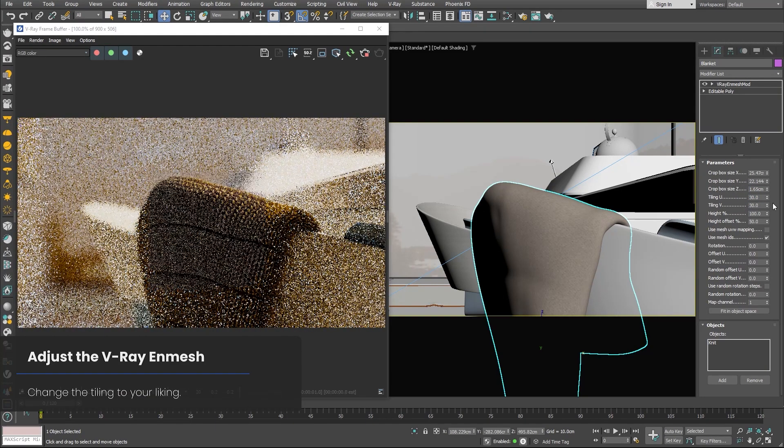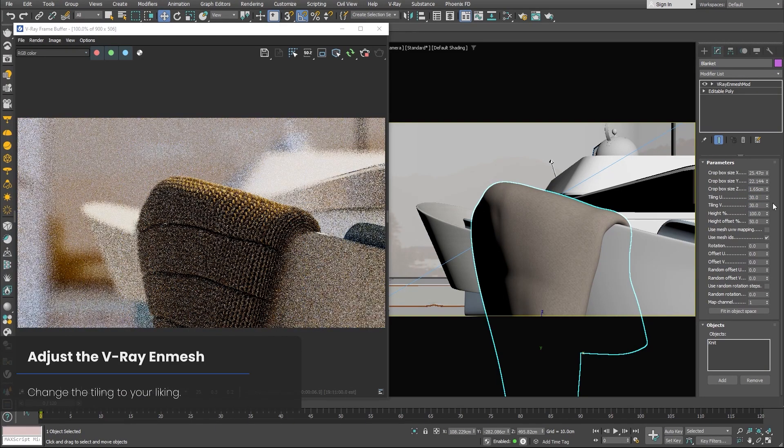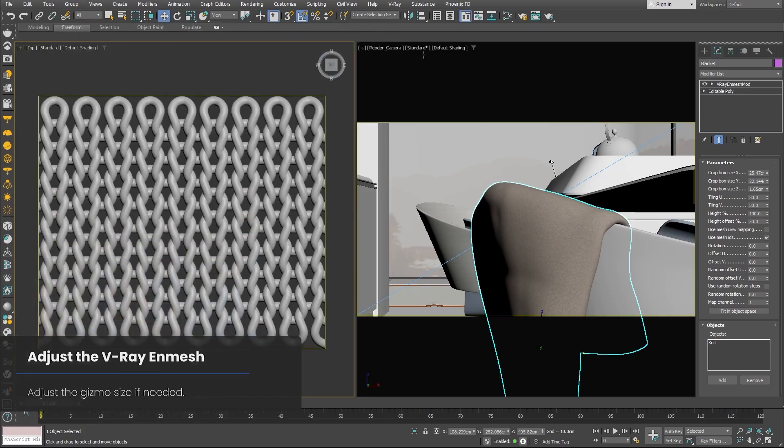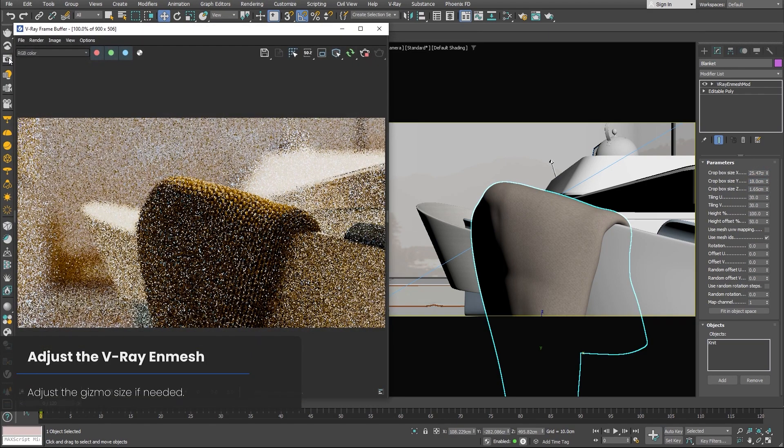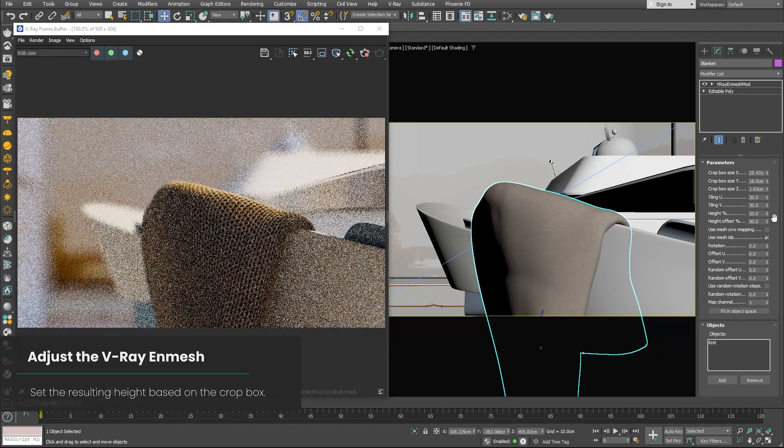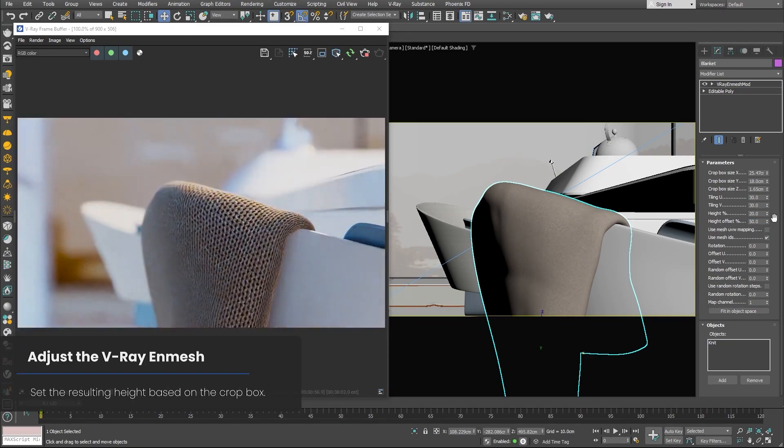The modifier offers a lot of parameters to control the instances like tiling, height, rotation, and offset. But you also have crop box size, which is basically the amount of geometry you want to crop from your instanced object, in addition to other things as well.